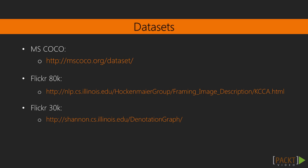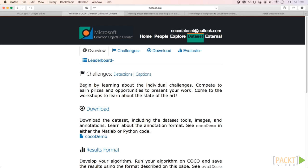To train such a system, here are a few datasets that you might find useful: the Microsoft COCO dataset, Flickr 8k, and Flickr 30k datasets.